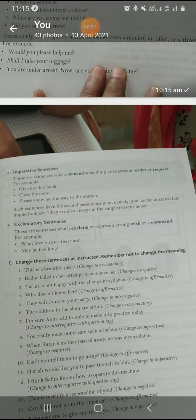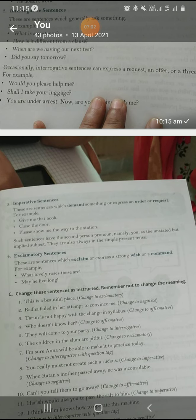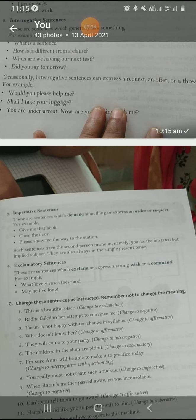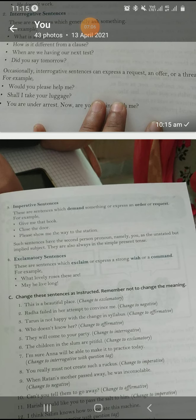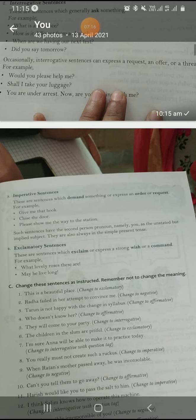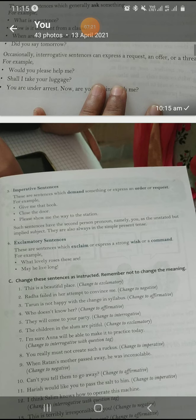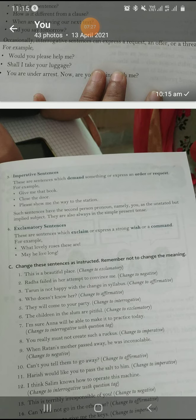Imperative means to ask someone to do something — telling or requesting someone to do something. 'Give me that book,' 'Close the door,' 'Sit down,' 'Stand up,' 'Please show me the way to the station' — these are all imperative sentences. Whether you ask politely, rudely, give an order or a command — any manner of asking someone to do something is an imperative sentence.